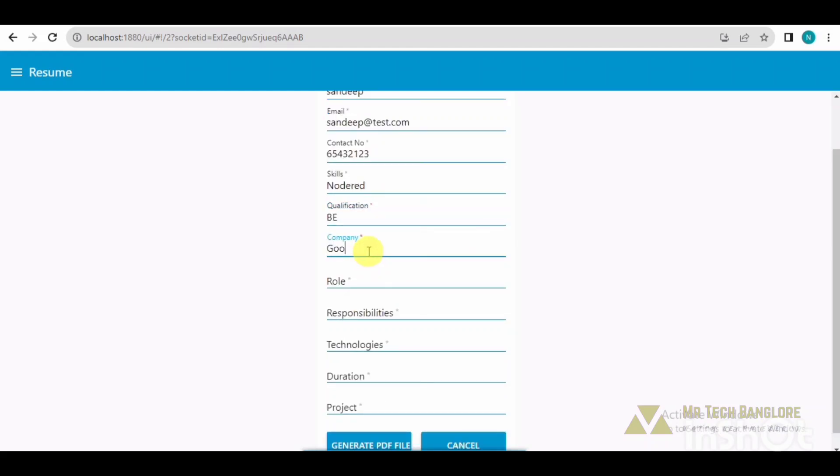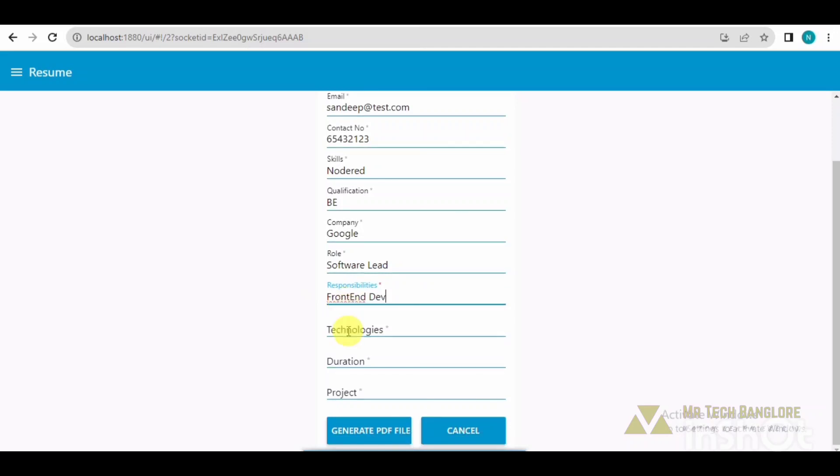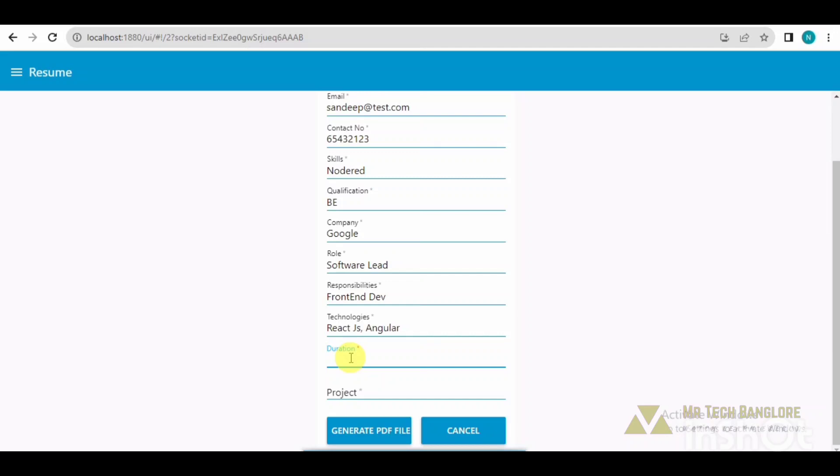Qualification, company, role, responsibilities which I am doing, technologies which I am using, and the project.